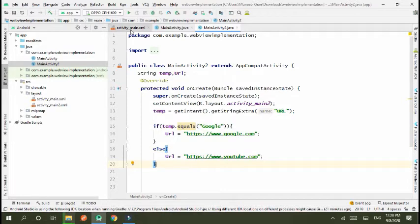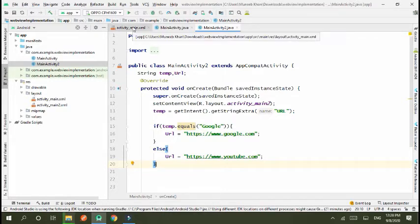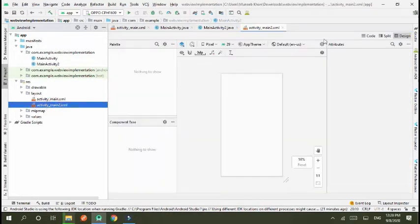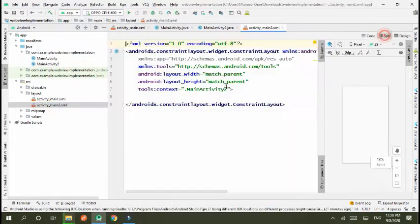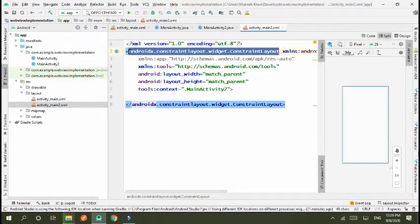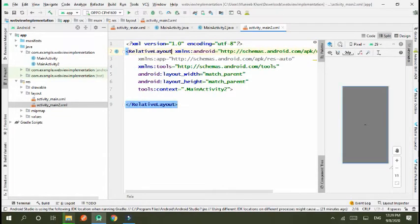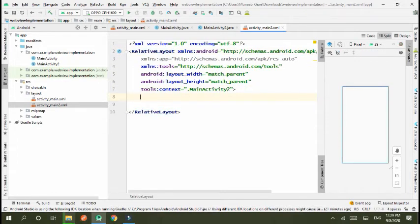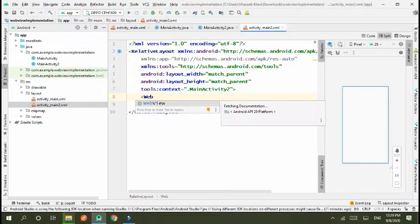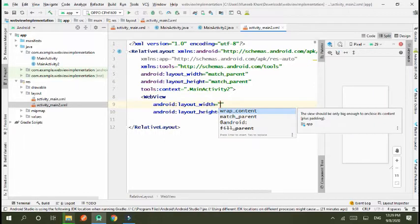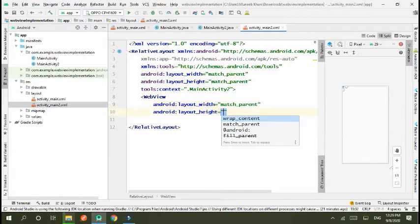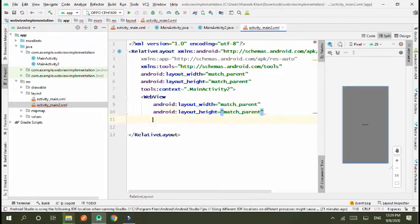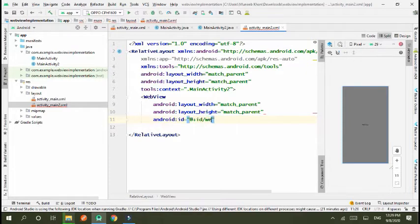Okay, go to the XML file of activity_main2 where we create our webview. I create RelativeLayout and then webview match content, match parent, and ID is equal to webview.